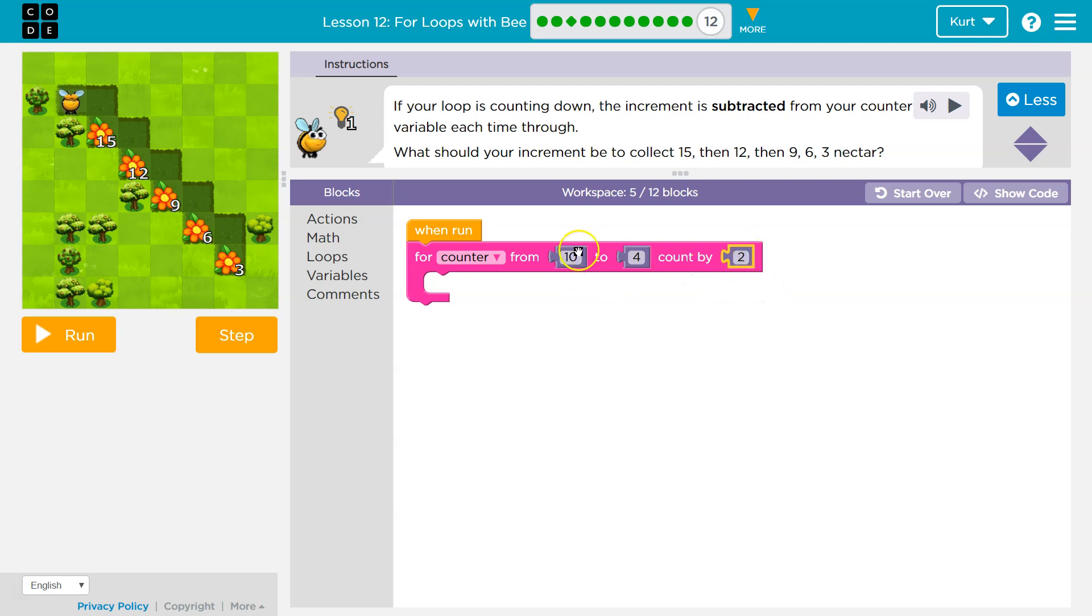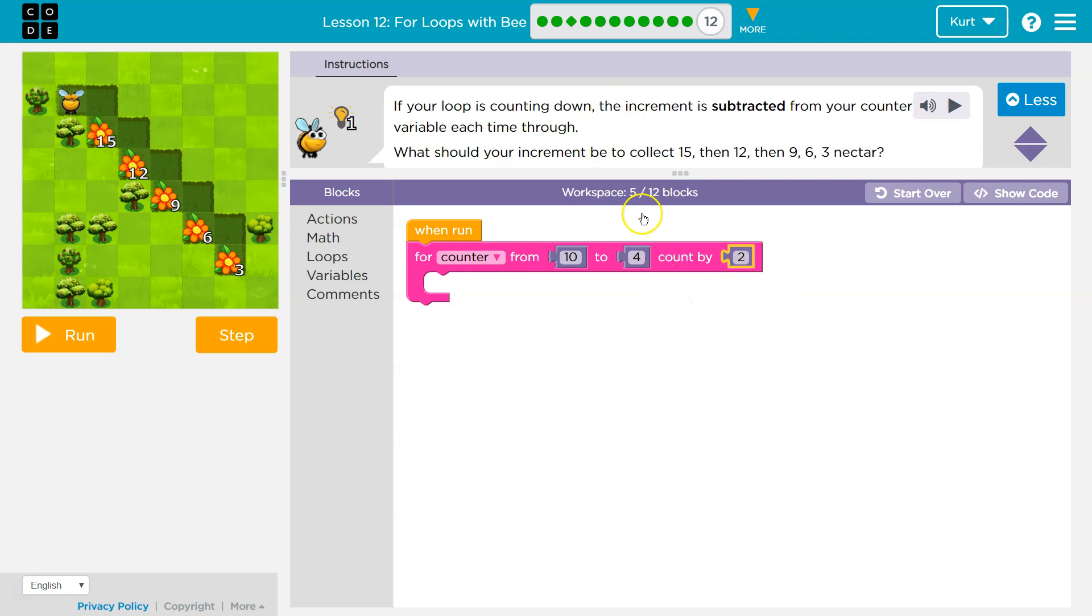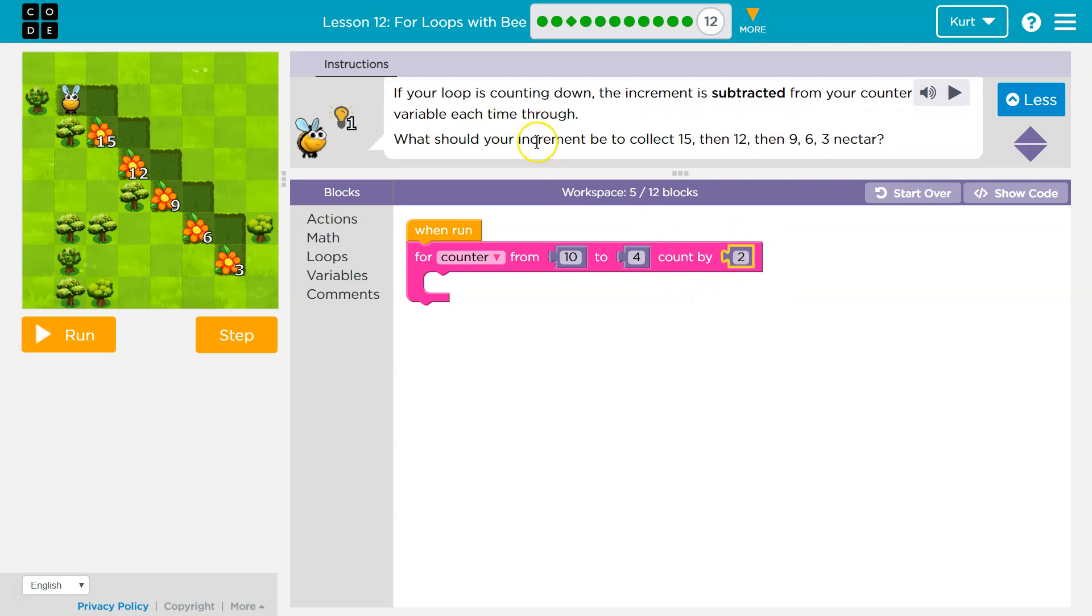You would start at ten in this situation. You're gonna count down to four, and it's gonna count in increments of two. So don't let that word scare you. It's this number. What should your increment be to collect fifteen, then twelve, then nine, then six, then three nectar?